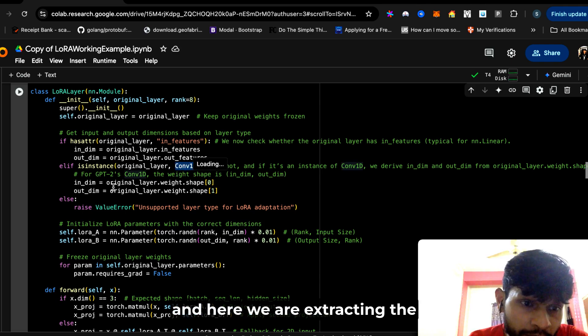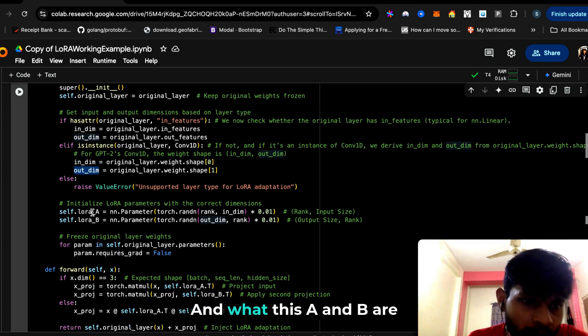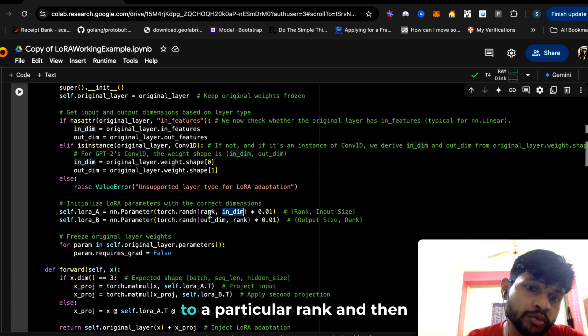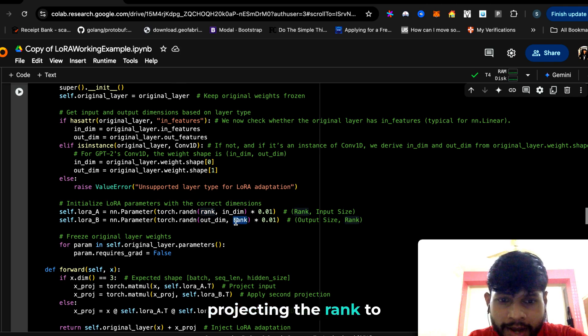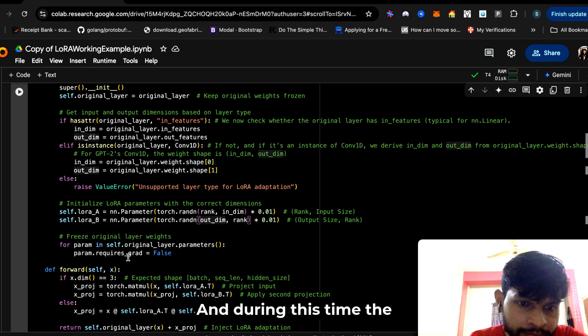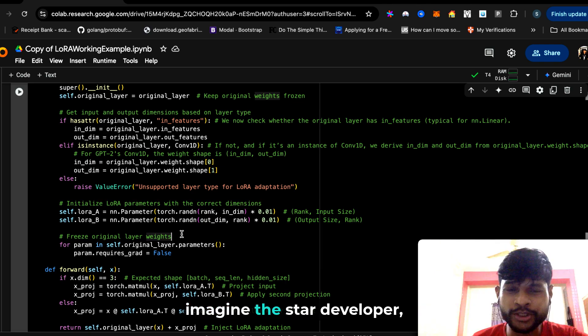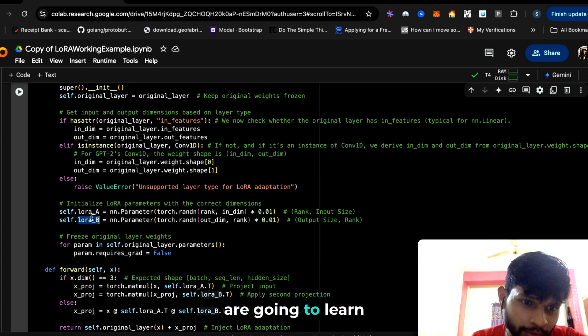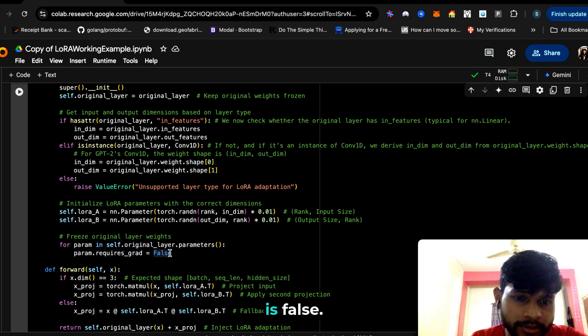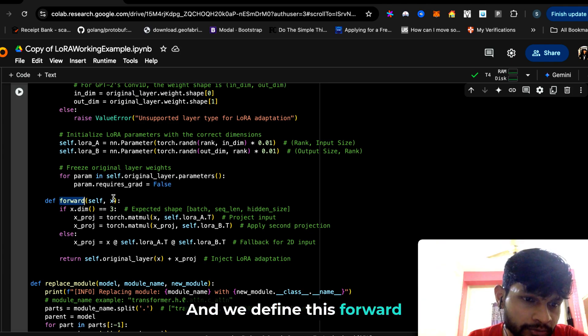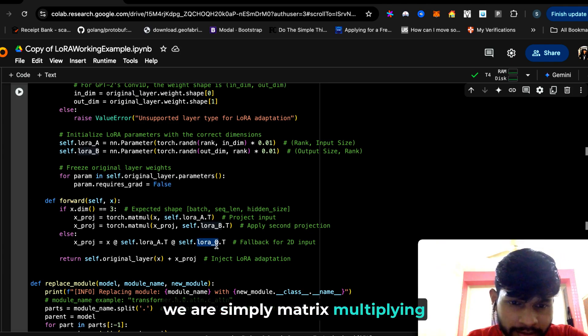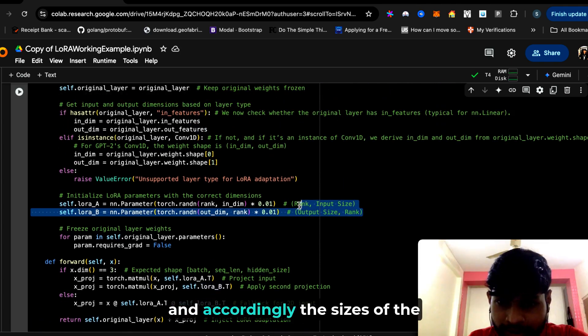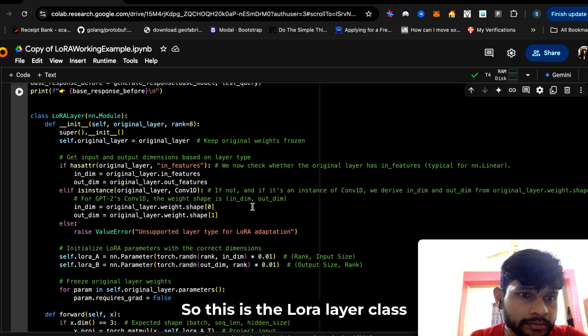Here we are extracting the input dimension and the output dimension. What this A and B are doing is they're projecting the input dimension to a particular rank and then projecting the rank to an output dimension. During this time, the original layer is frozen. As I mentioned before, imagine the star developer—he doesn't have to learn anything, he is frozen. It's only the interns who are going to learn. Here this is how it is done: param.requires_grad is False. We define this forward function where we're simply matrix multiplying the x times A transpose times B transpose, and accordingly the sizes of the input dimension and output dimensions align with each other.